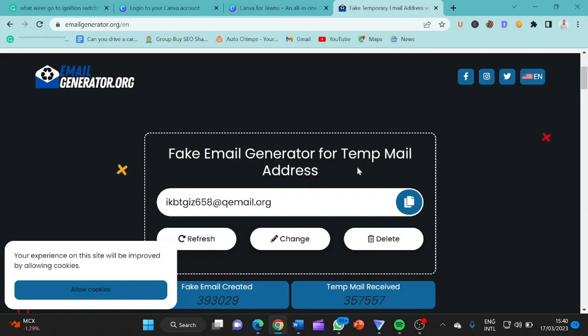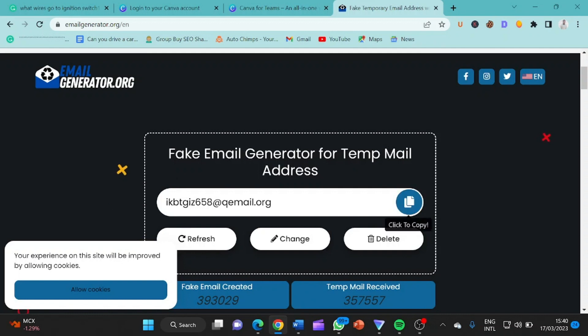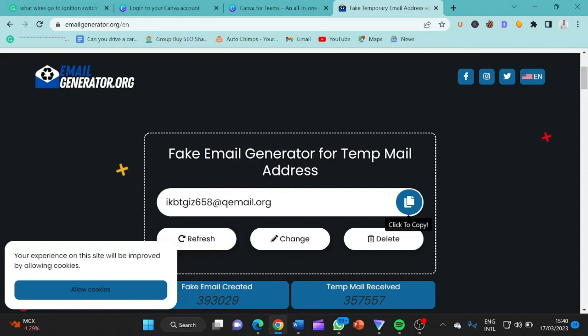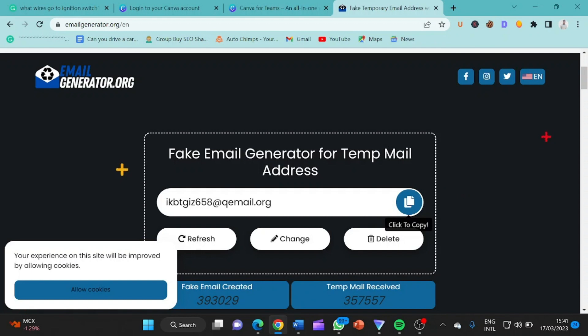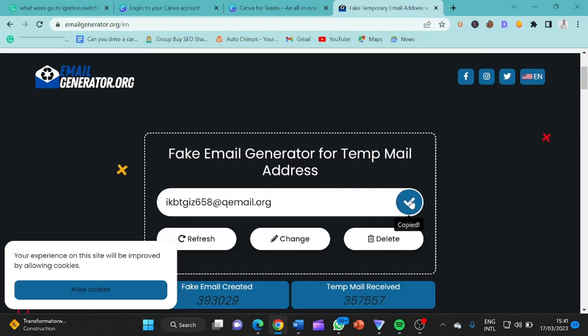So basically there are a lot of fake email addresses you can use, but for the cause of this video, we will be using this email address, so this fake email generator. So first of all, what we have to do is click on this copy. So we copy this email. So basically, Canva for Teams do not accept your personal email address. It has to be a work email. So something like support at nice click SMS.com. So here is somebody's name 658 at gmail.org. So I've already copied it.